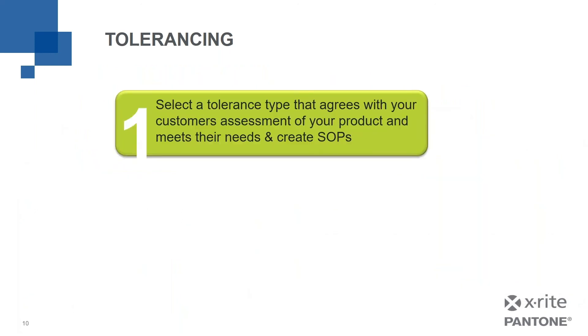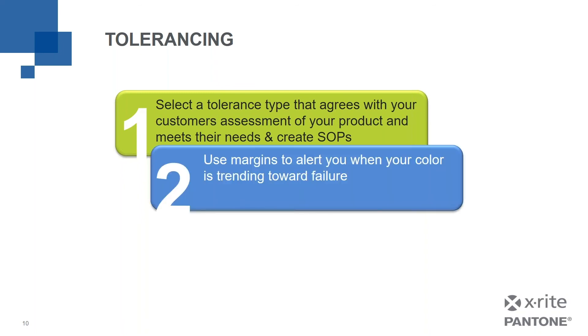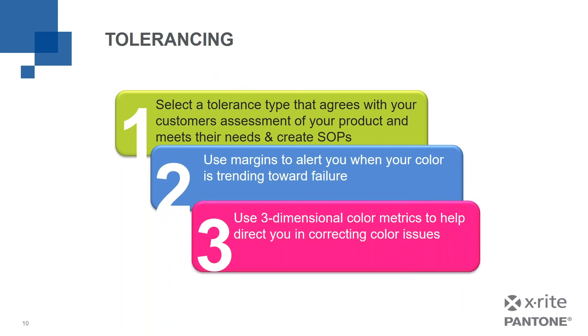So to summarize what we've just gone through, tolerancing is about selecting a tolerance type that agrees with your customer's assessment of your products and meets their needs and create SOPs, written documentation of how you're going to do the tolerance. Secondly, we want to use margins to alert you when your color is trending toward failure. Let it warn you that what looks good is maybe starting to not look quite so good and you need to take some action. And then third, we want to use the three dimensional color metrics to help direct you in correcting your color issues. So that is our take on tolerancing for today.